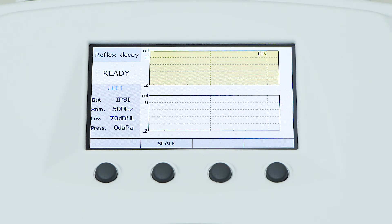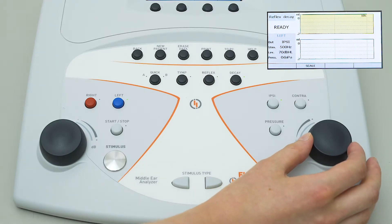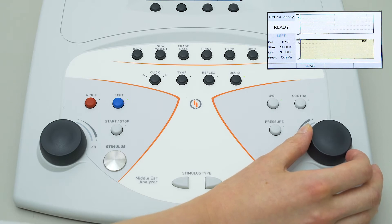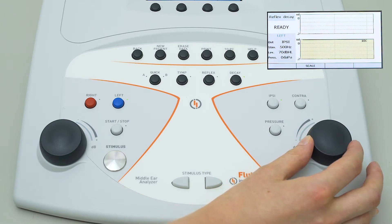Four different graphs are available for each ear. Graphs are shown two by two, and the operator can navigate from one to the other using the right-hand control knob.